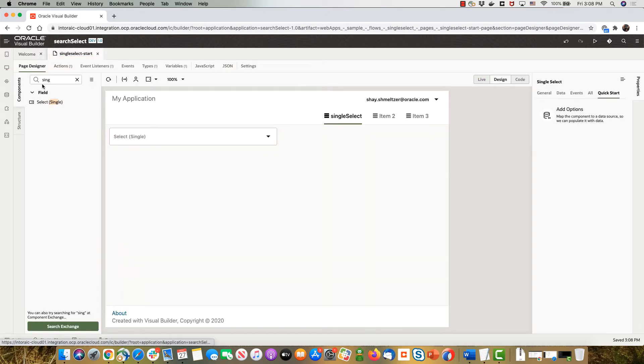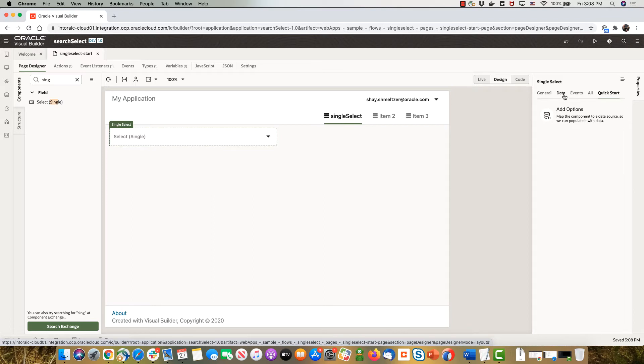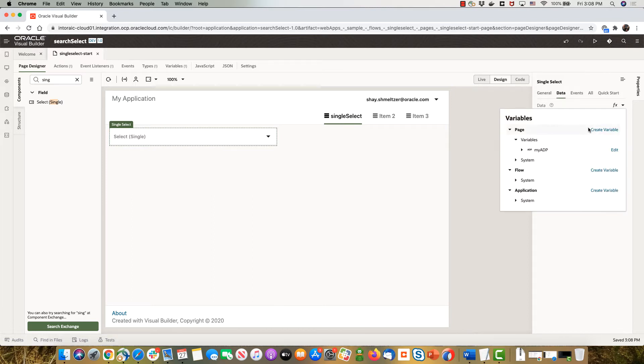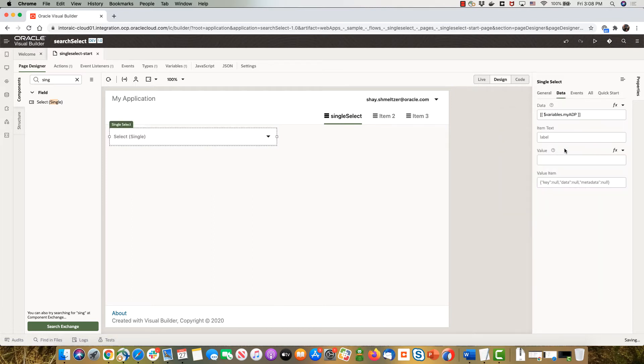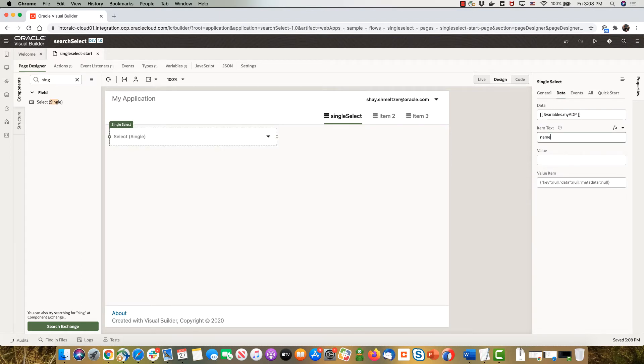Now the next thing is back in our page, we have the single select over here. We'll click on the data and we'll specify that we want it to be based on the ADP and the item that we're going to show here, for example, is the name.